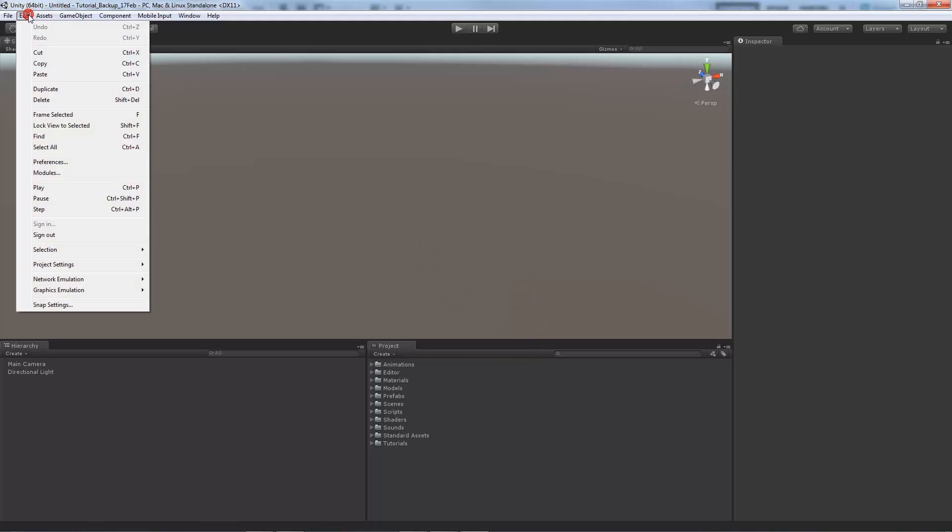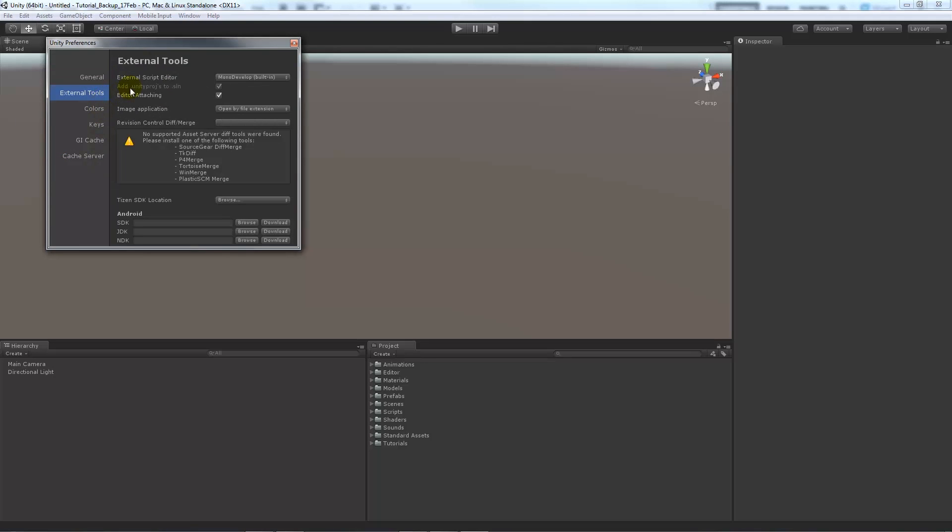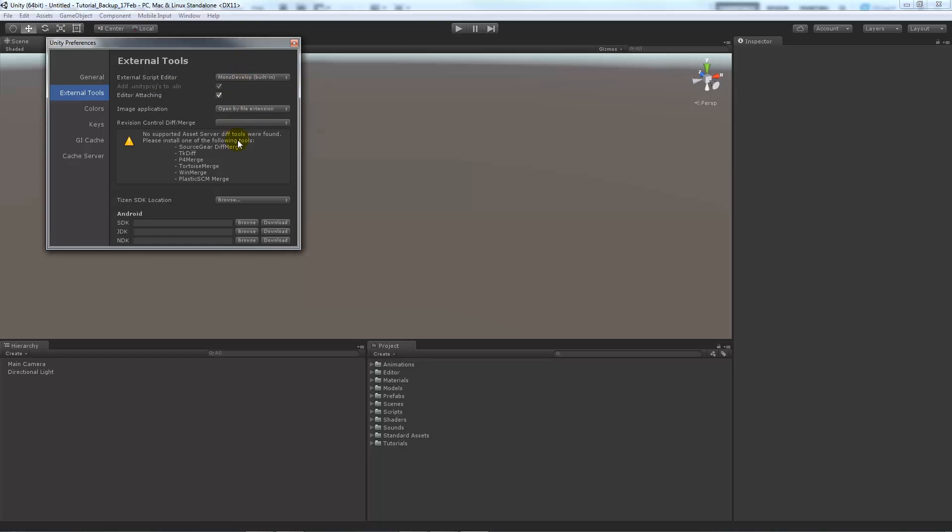You can go to Edit > Preferences, and if you go to External Tools, you can see External Script Editor here. You can choose Mono Develop which is built-in, or you'll be able to choose Visual Studio. I just uninstalled it because I didn't want to use it. Then if you just change that and press close,